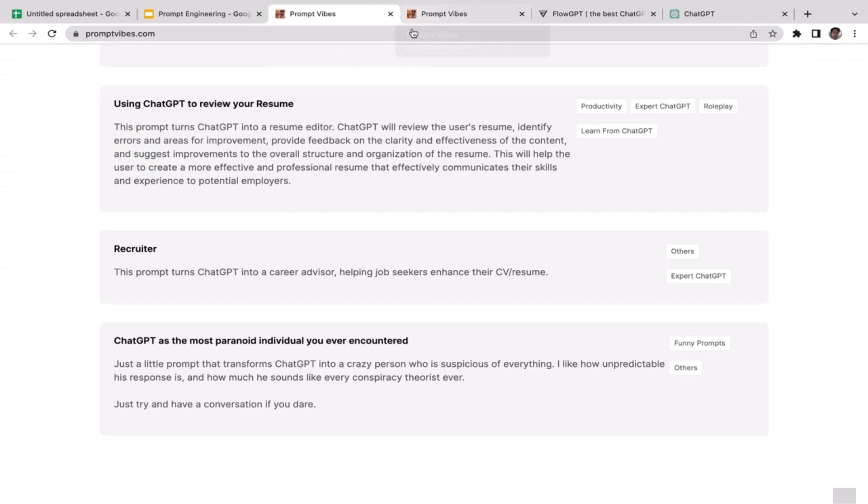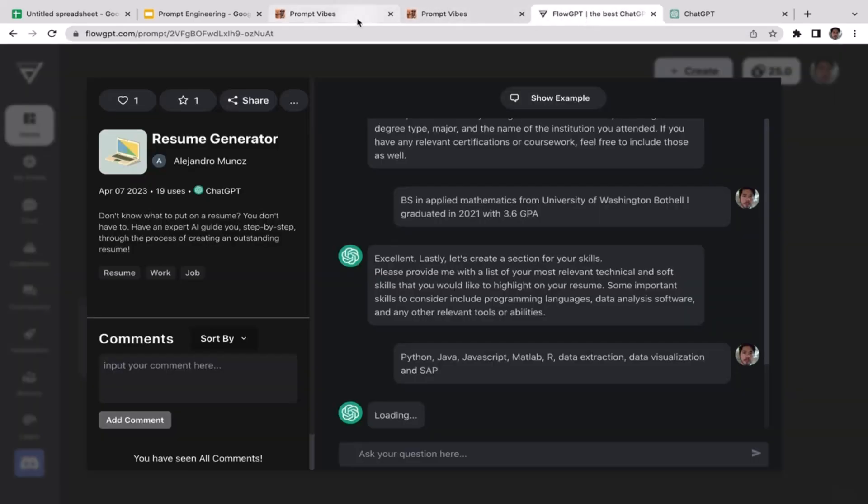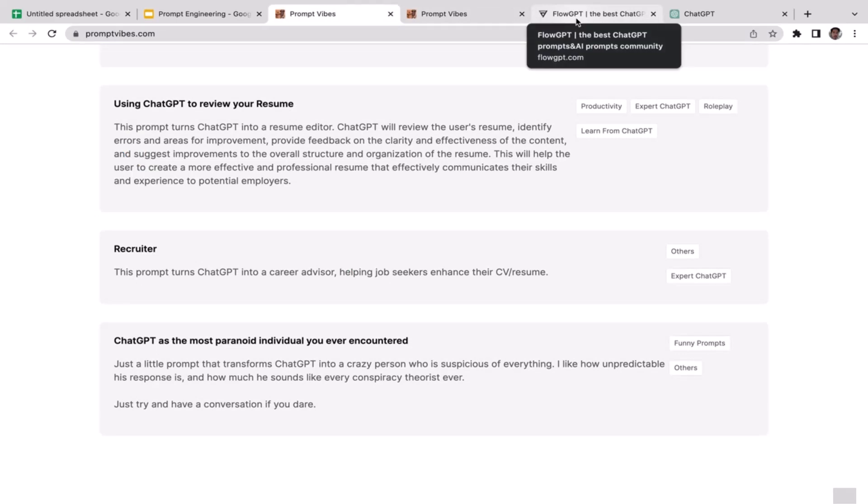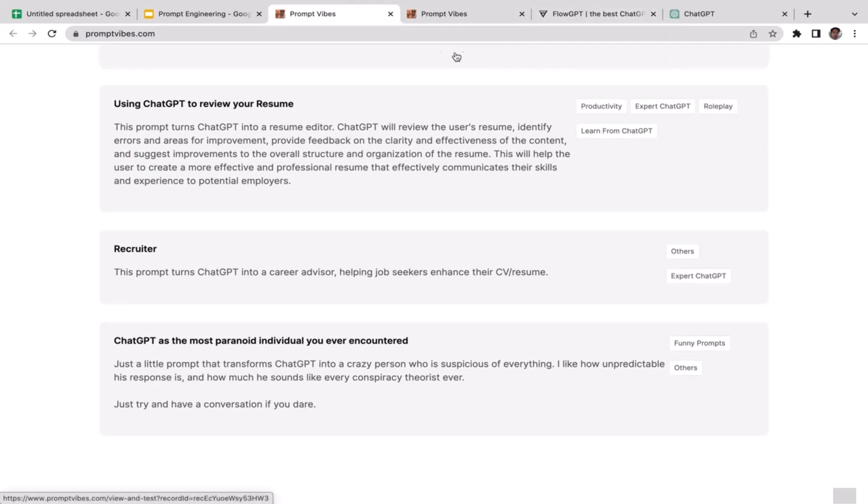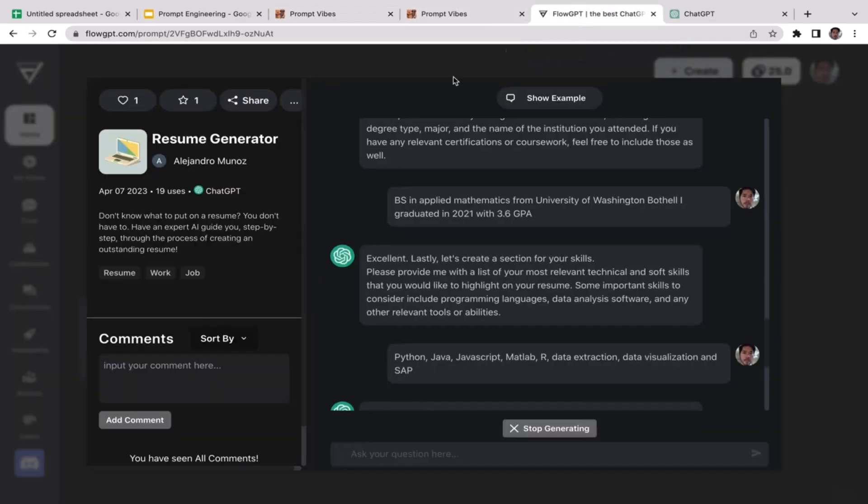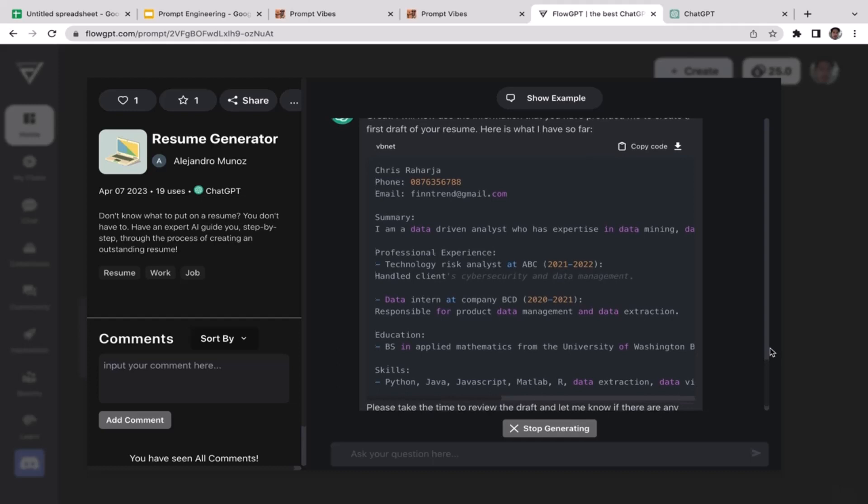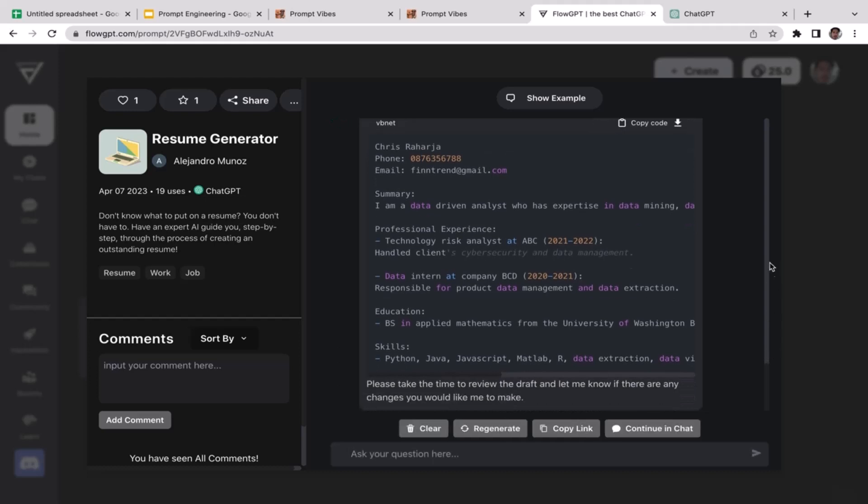While waiting, I'm gonna let you know in the next video we're going to utilize PromptVibes to help us generate a new resume from our old resume. We're going to utilize ChatGPT to fix our resume.